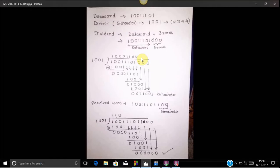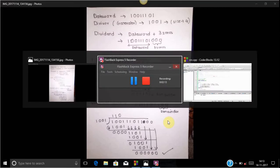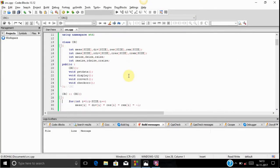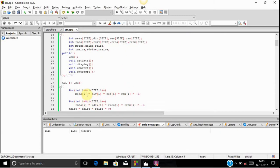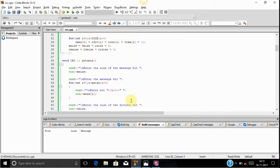We then ask the user to input a new word of the size of the dividend. That new word goes through the whole procedure again with the divisor. If the remainder comes to 0, there is no error; if the remainder is not 0, there is an error. Now let's look at the code. First we declare all the variable arrays, and inside the constructor we initialize all variables and arrays with the value -1 so that no error is generated while incrementing our array.